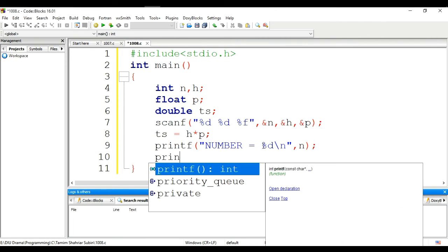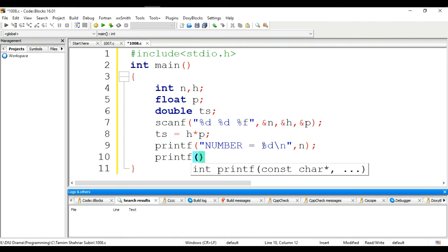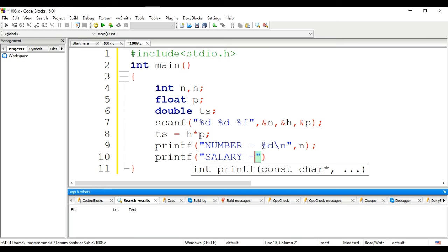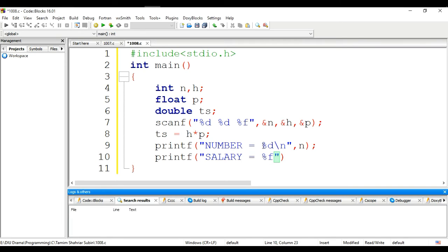This is salary, point two F for two decimal places, then US dollar.